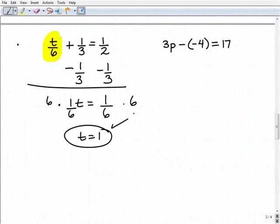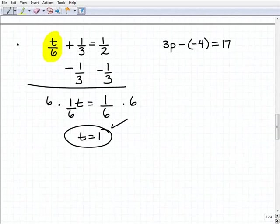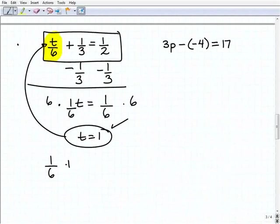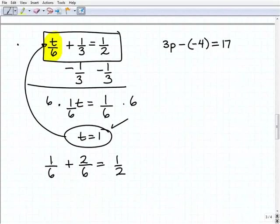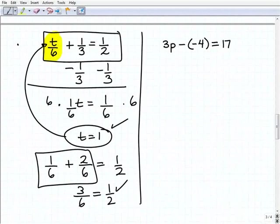All that work just to get T equals one! Sometimes in algebra you feel a bit cheated expecting something more exciting, but as long as we have the correct answer that's what counts. Let's verify: if T equals one, then T over six plus one-third should equal one-half. One-sixth plus one-third is one-sixth plus two-sixths equals three-sixths, which is one-half. It checks out.